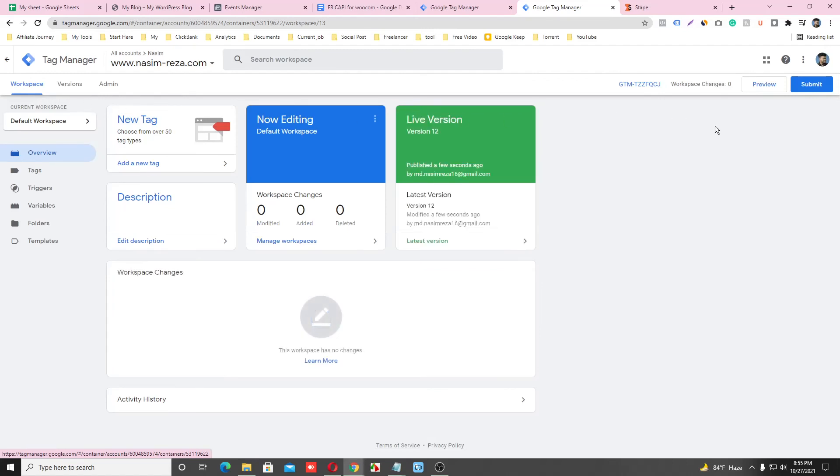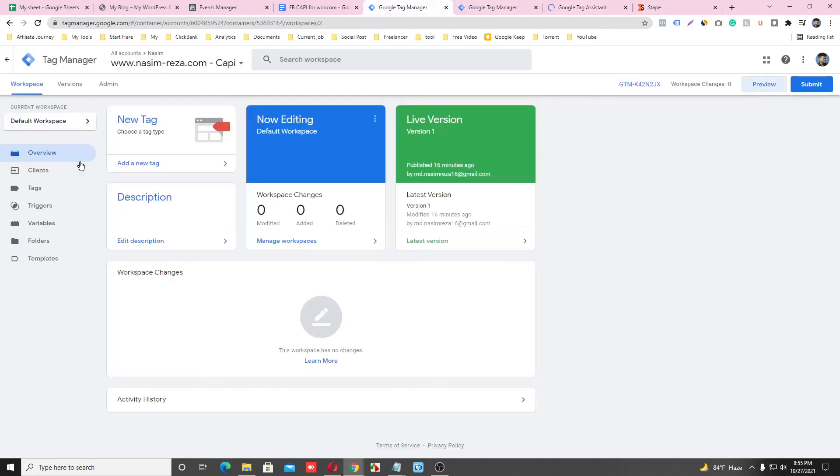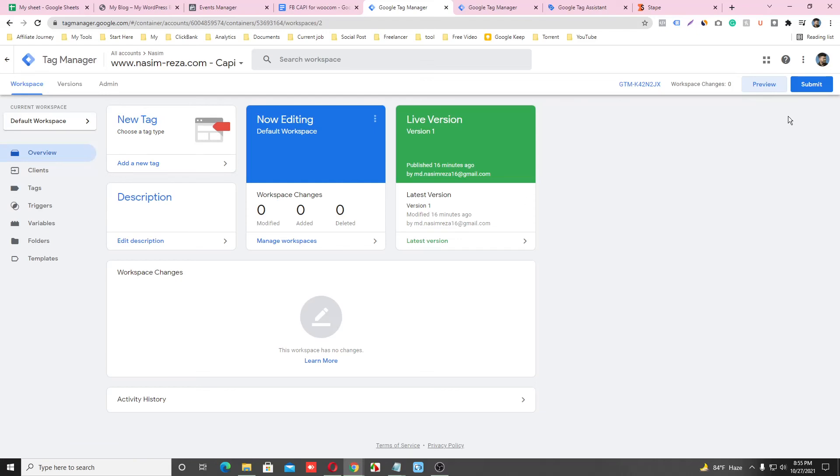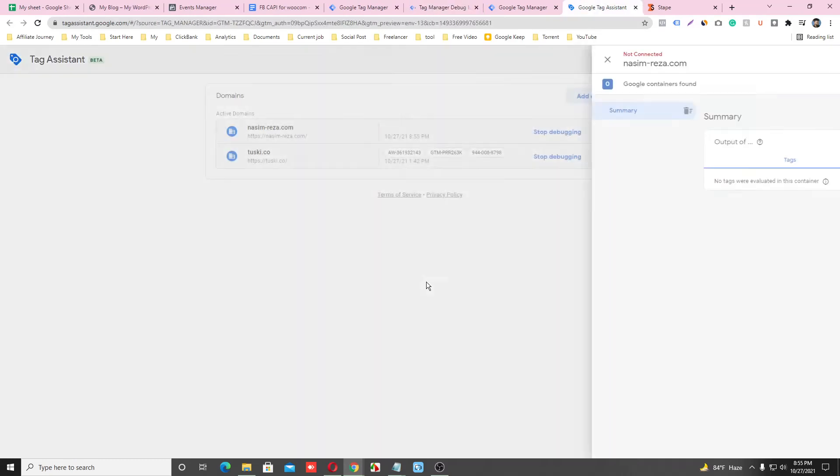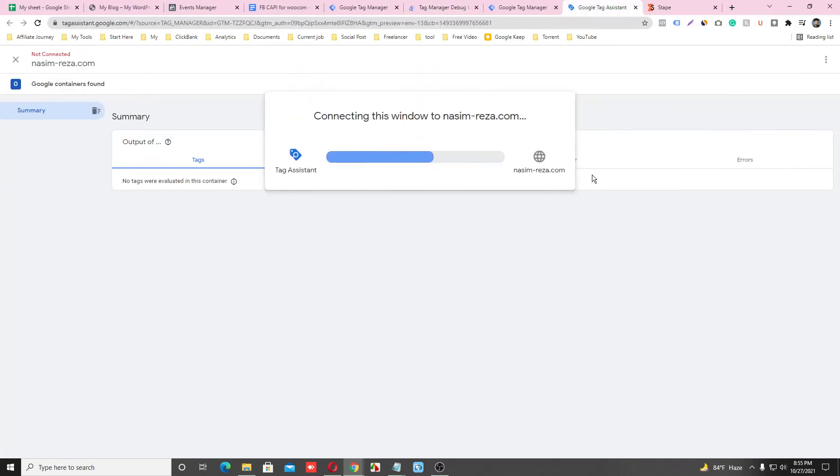So now just go on Preview mode and check. Also, you have to go to your server container Preview mode. Connect with website.